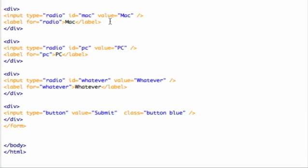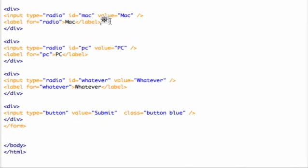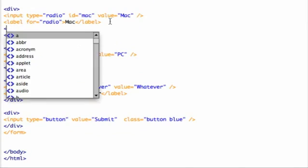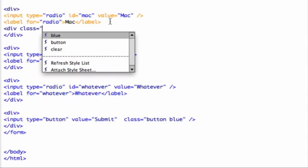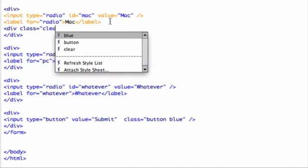I already created a class called clear earlier, so all we're going to need to do now is to reference this class.